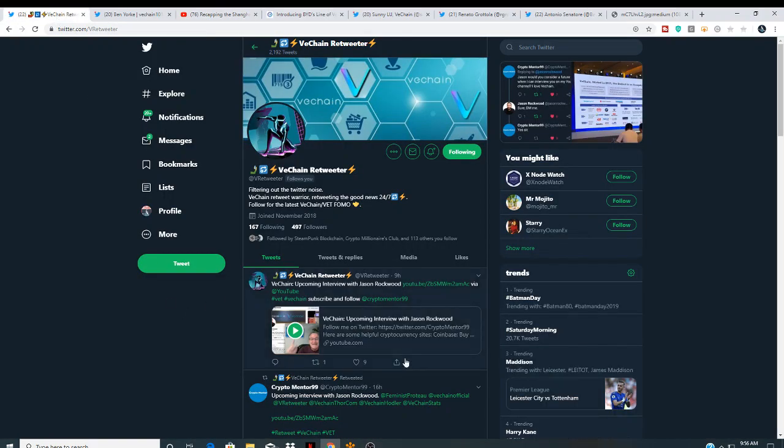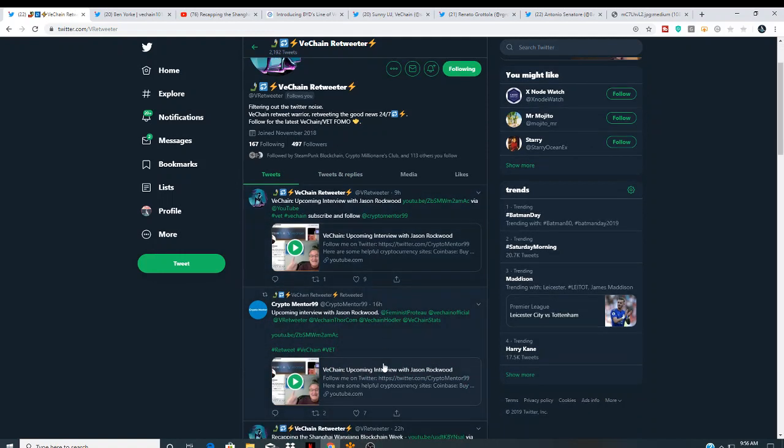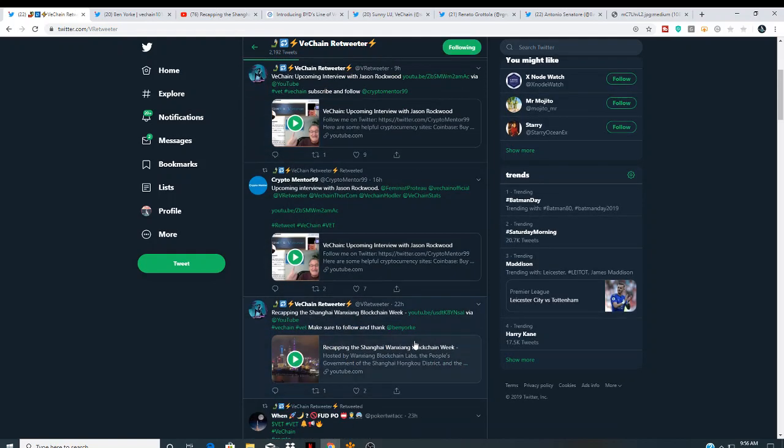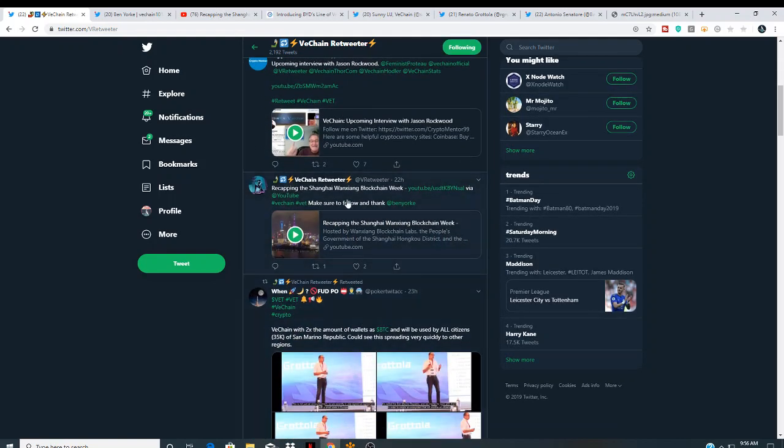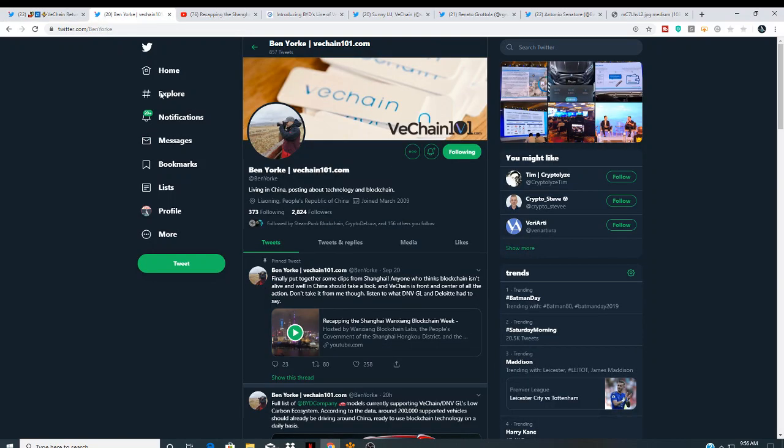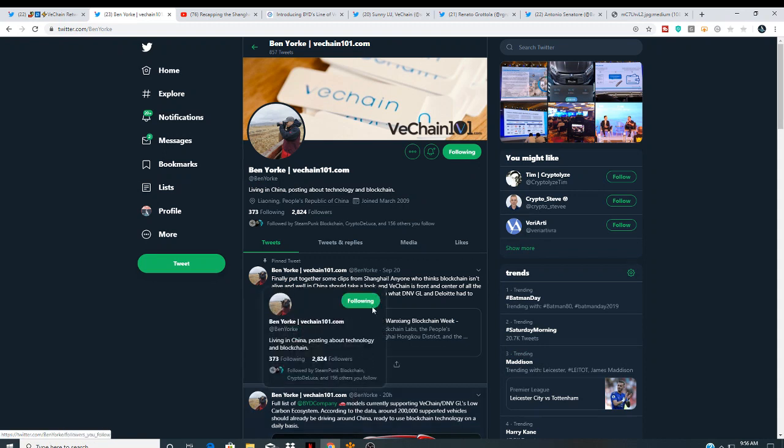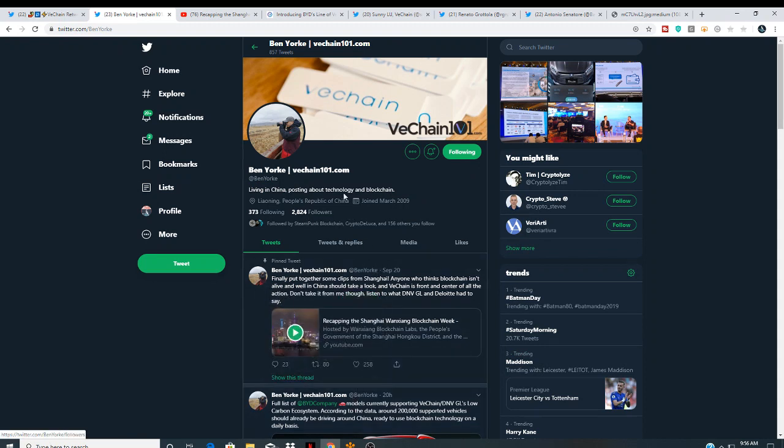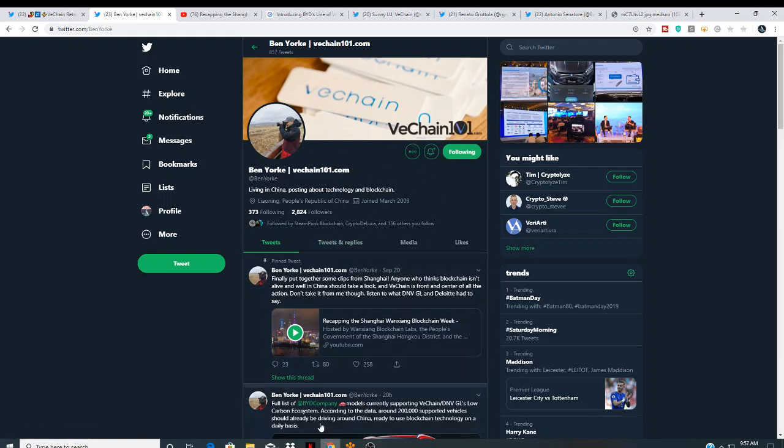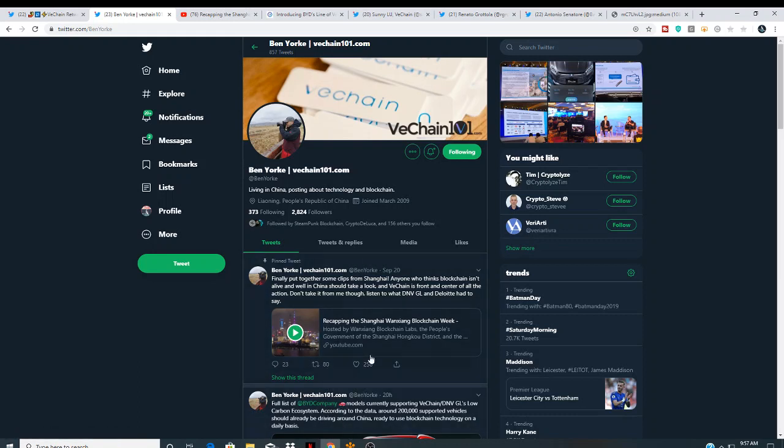It starts with this. Shout out to the VeChain retweeter. This is where I get most of my news from. Upcoming interview with Jason Rockwood. This is the one that caught my attention this morning. Recapping the Shanghai WANX blockchain week. So I actually clicked on this, and this actually brought me to Ben Yorkey. I'm actually glad to run into this guy. Shout out to Ben. You're doing a hell of a job, bro.